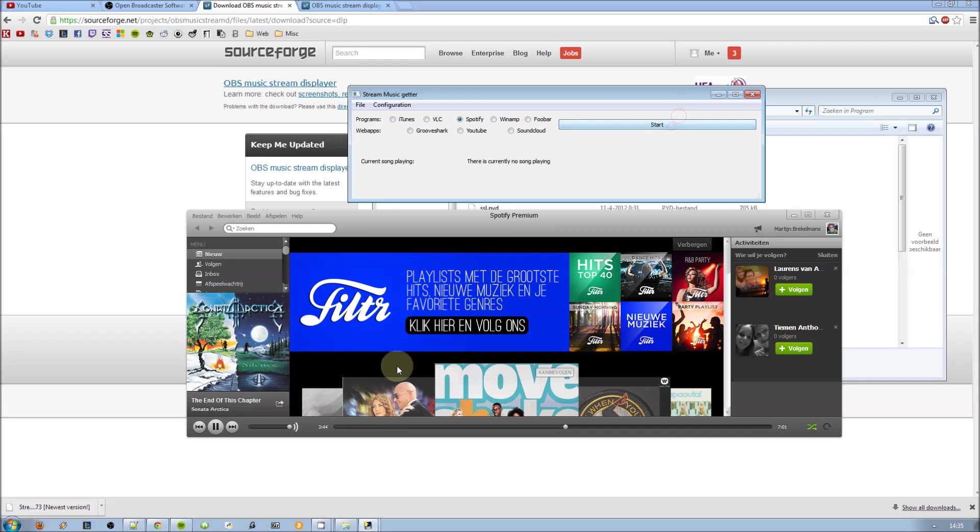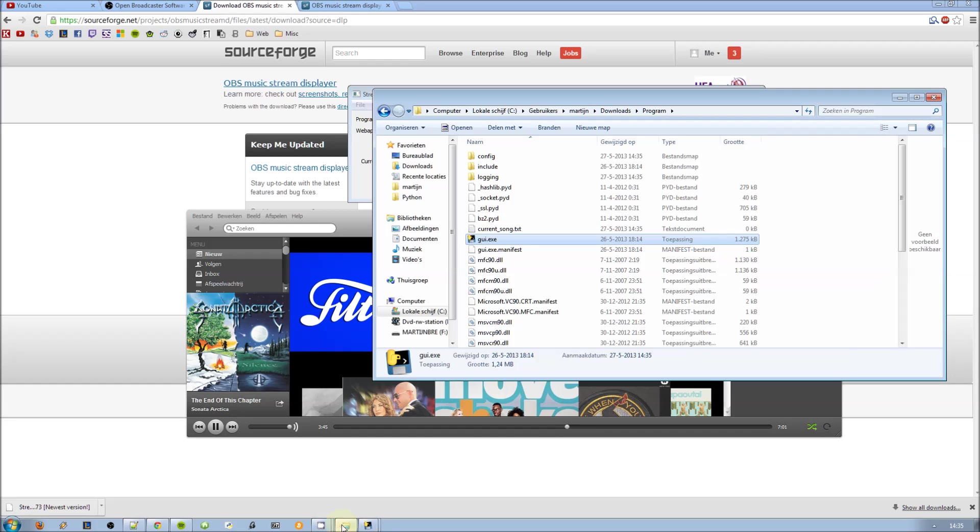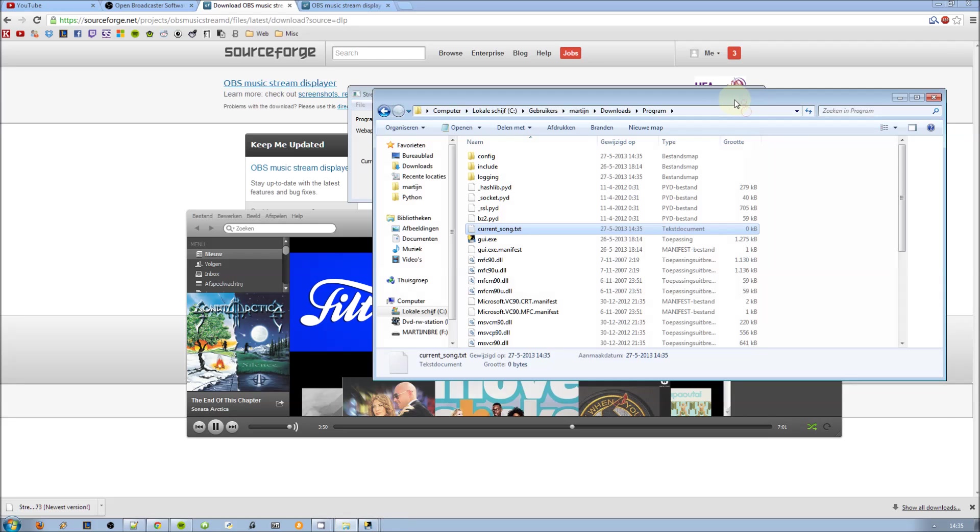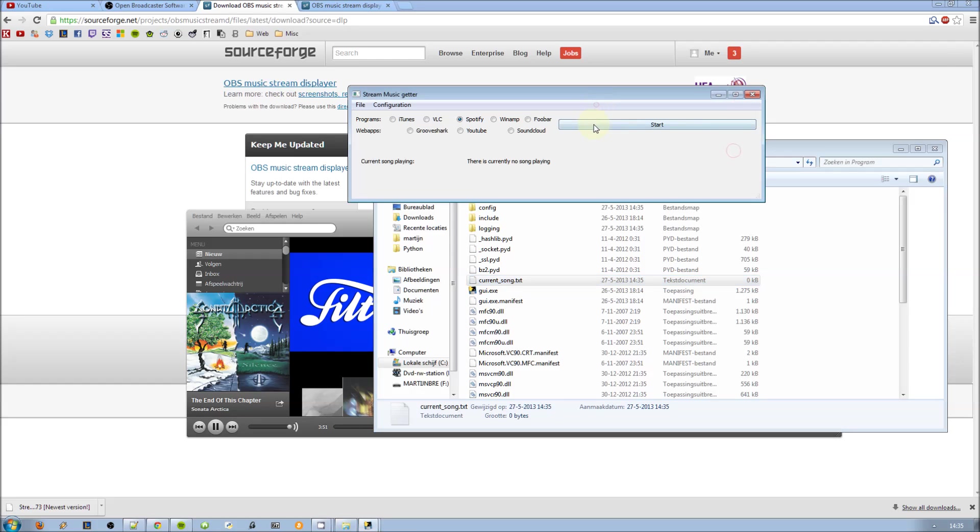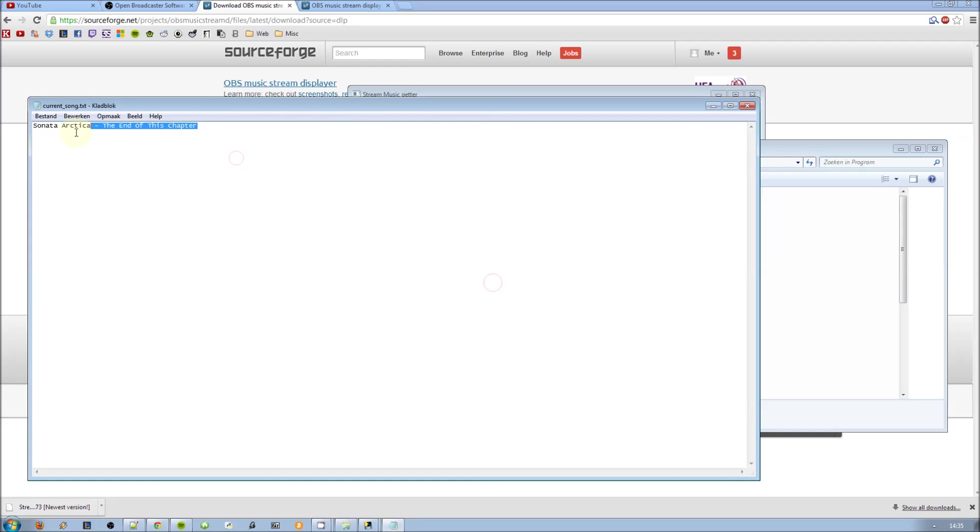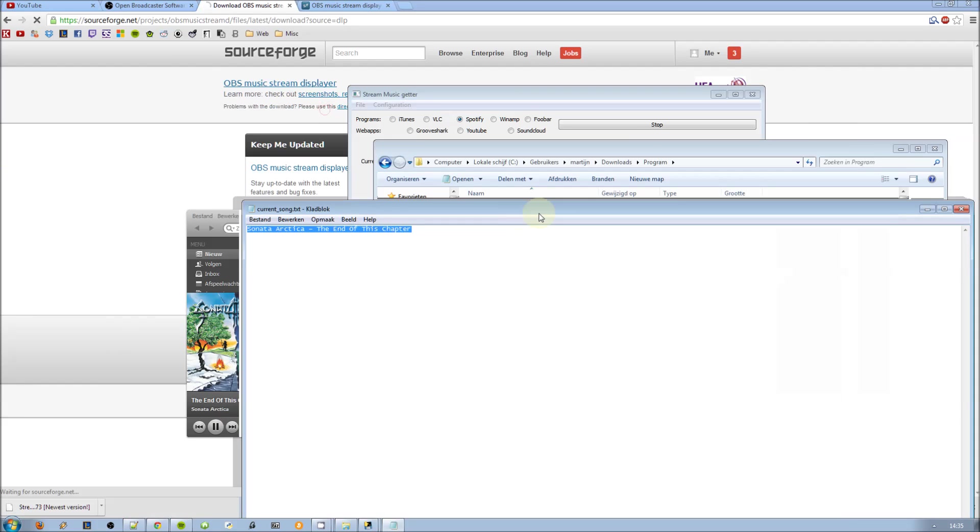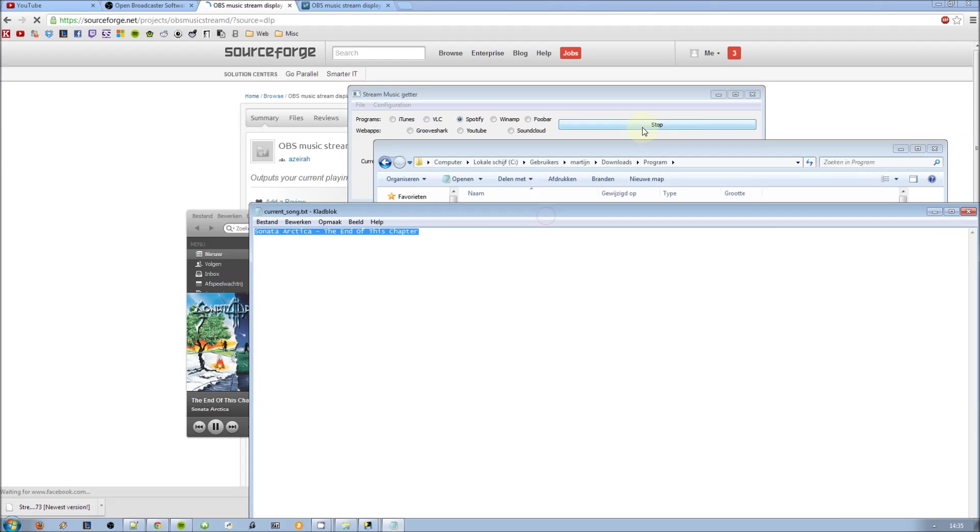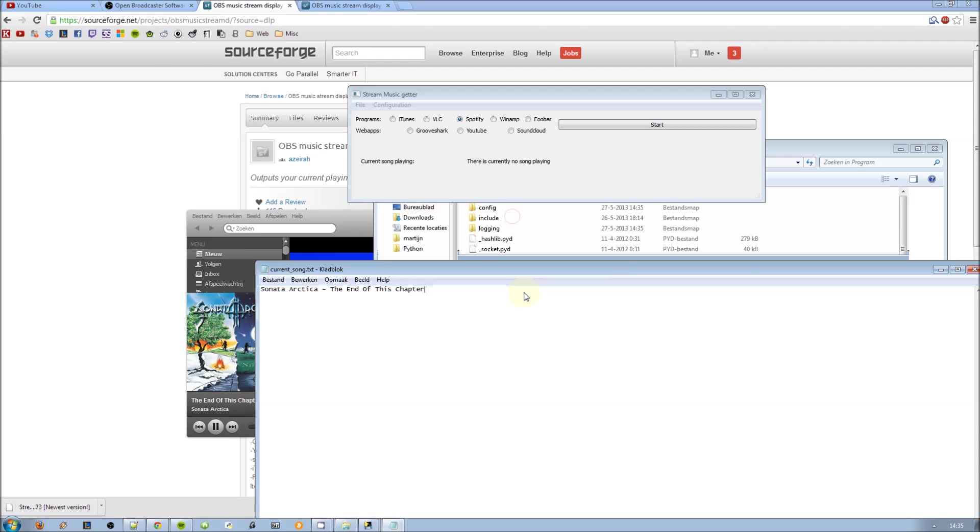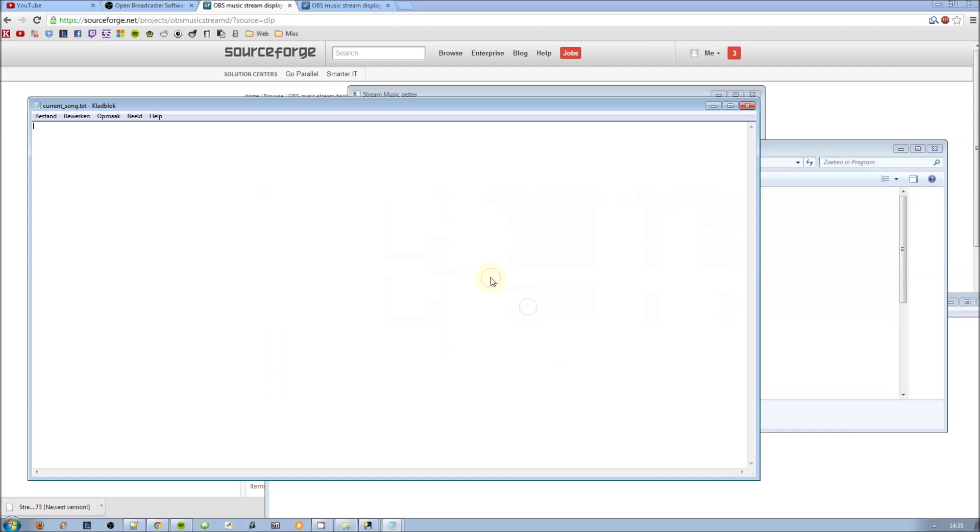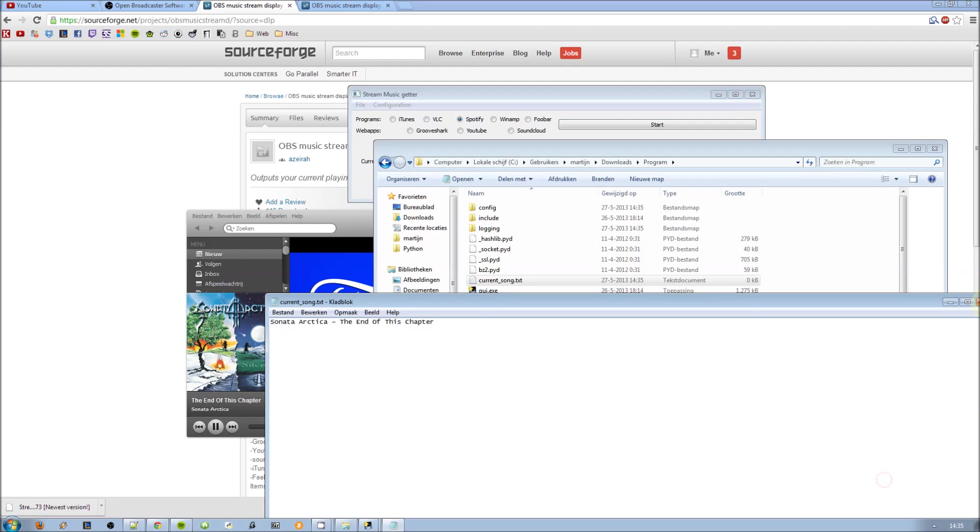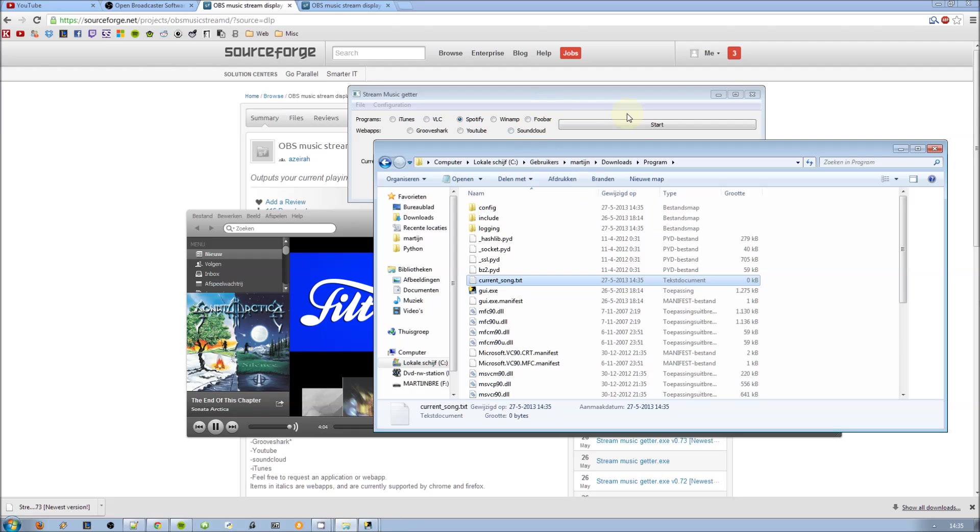Now it outputs in a text file, currentsong.txt, and as you can see it does that perfectly fine. And if you press stop, the text file will be emptied, so there will be no cluttered text on your stream or anything.